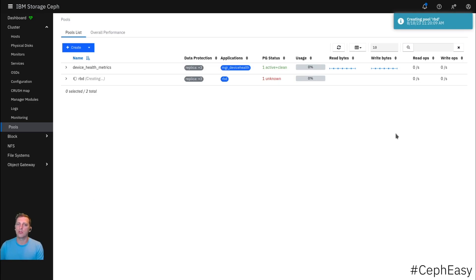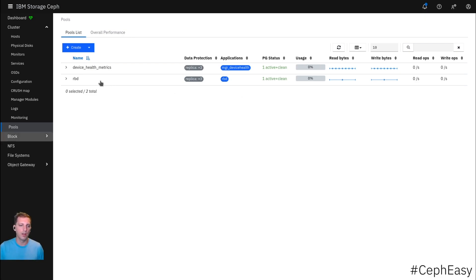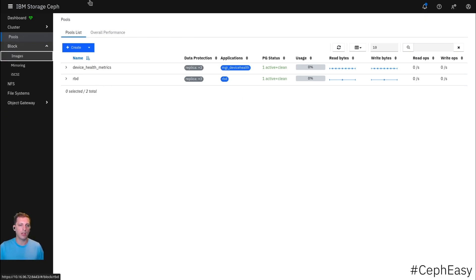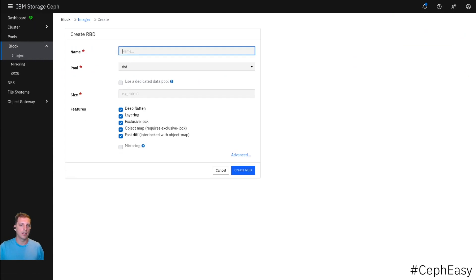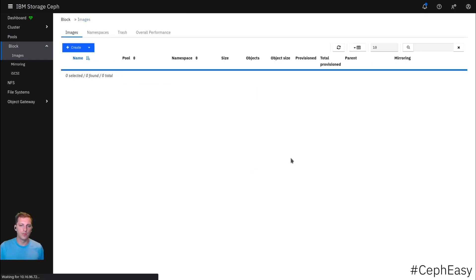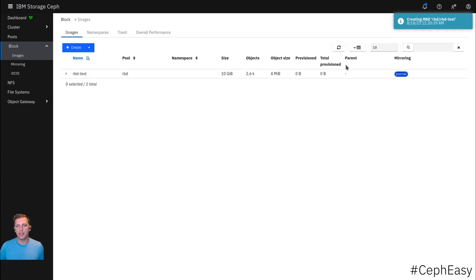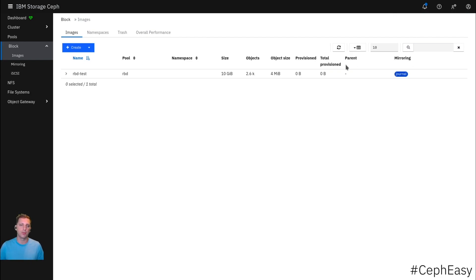We could just as well go on the CLI, create some RADOS block devices, and RBD is the default pool it would look at. We can also go in here and create RBDs here. We could now use this RBD in whatever application, like an OpenShift cluster, an OpenStack cluster, whatever you want.